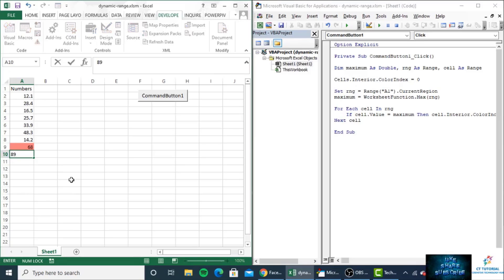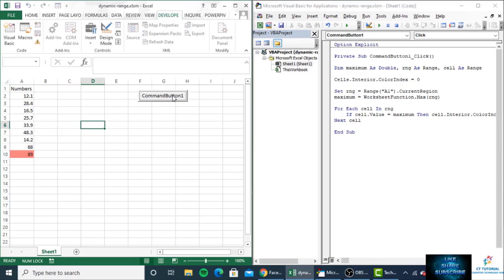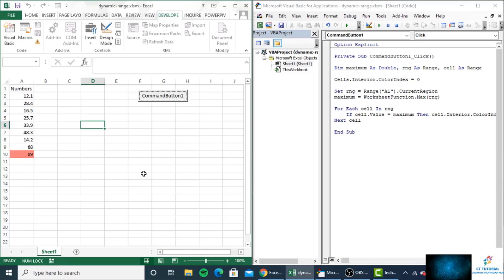Whenever you add the maximum value, it will highlight the maximum value.